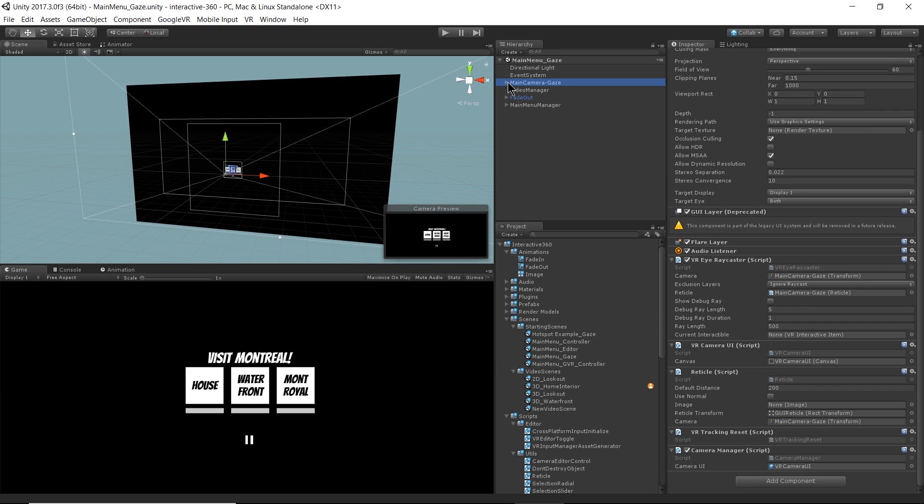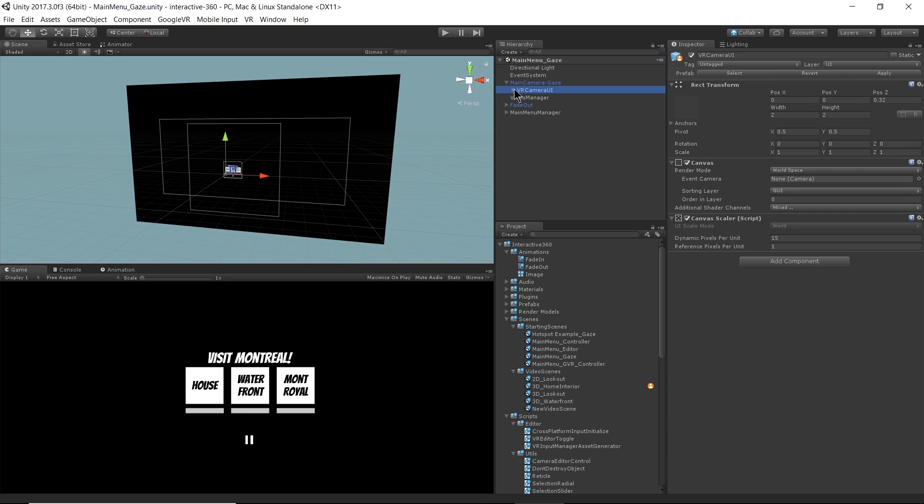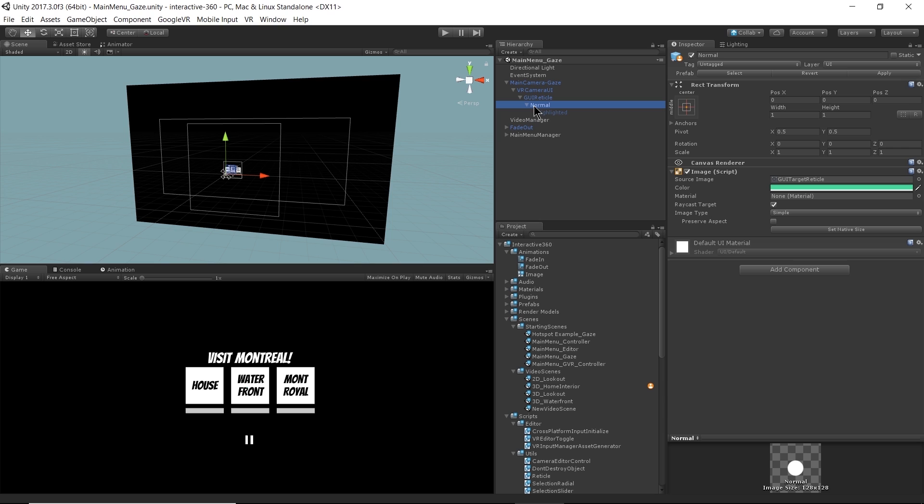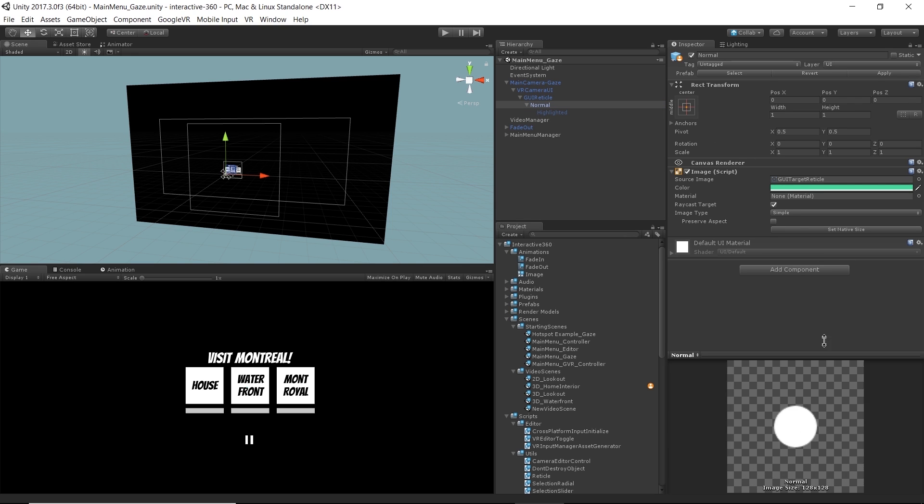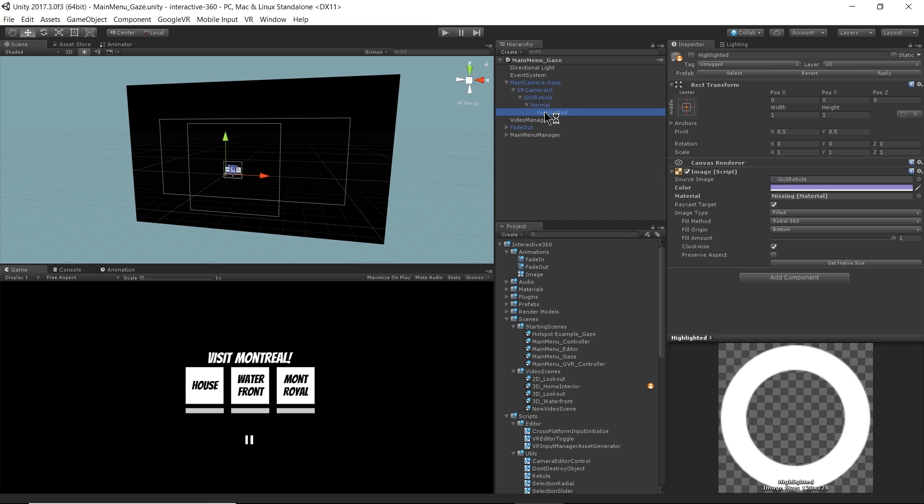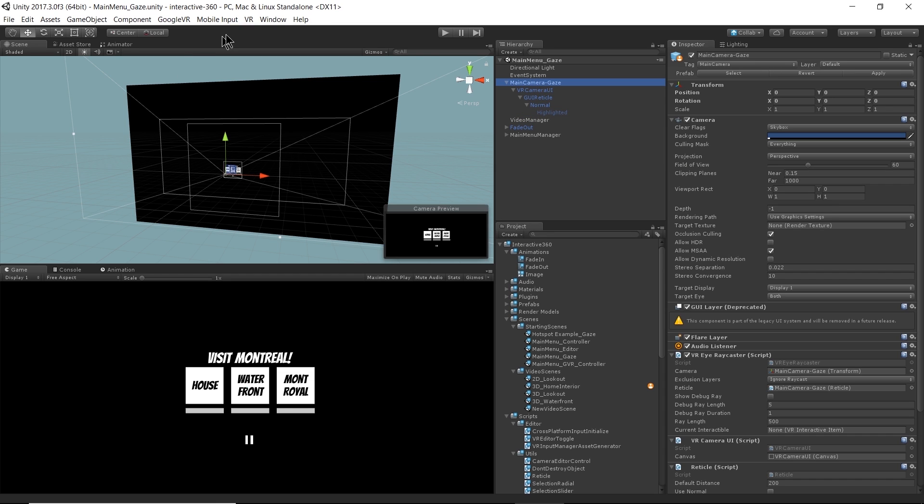And then we have a reticle that we're using. Open that up. So if I open up my main camera gaze, you can see under here I have a VR camera UI parent object under it and that's going to be a world space UI type. Under that we have a reticle and it's just a circle and it's green. Pretty straightforward. Under that there's a highlighted reticle and that's actually not turned on. And we'll get to that later with the hotspots.